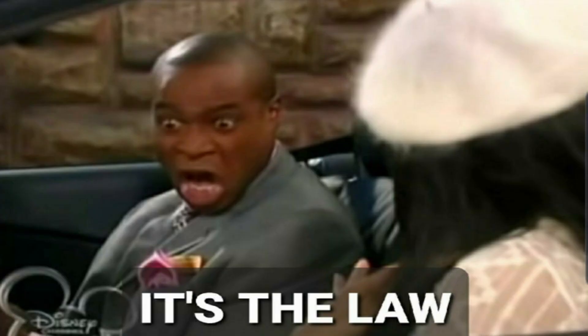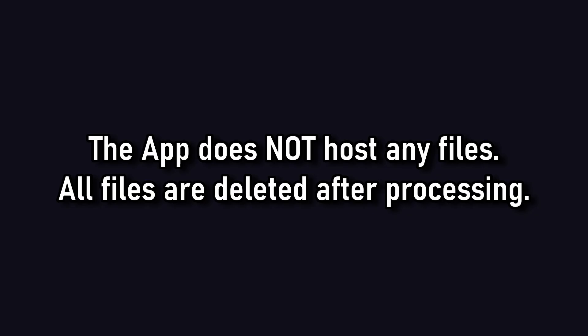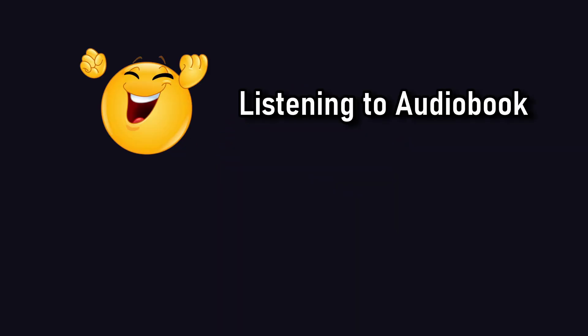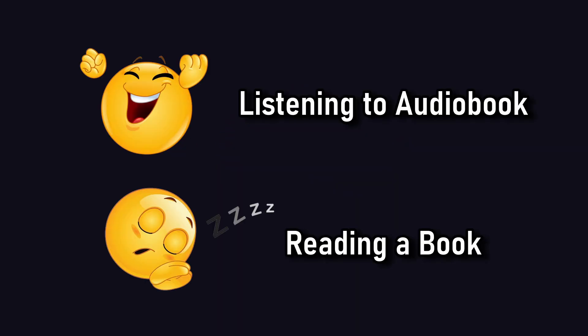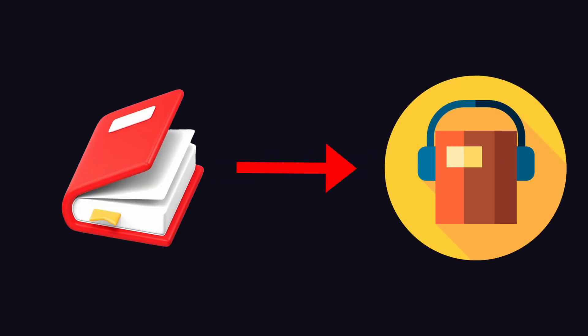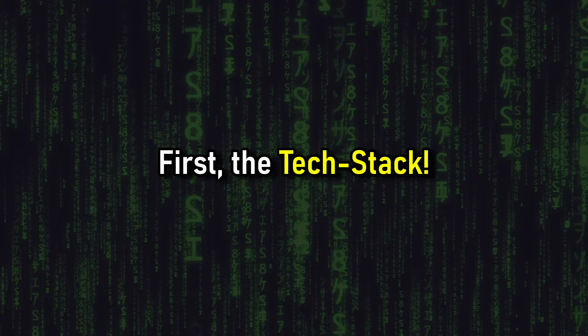Now for legal purposes, the application we're building today doesn't host any files and all files are deleted after they're processed. Any legal issues should be taken up with LibGen, not me. And since listening to an audiobook is way easier than actually reading it, and you can do it while multitasking, I created an app that can turn literally any book into an audiobook. Here's how.